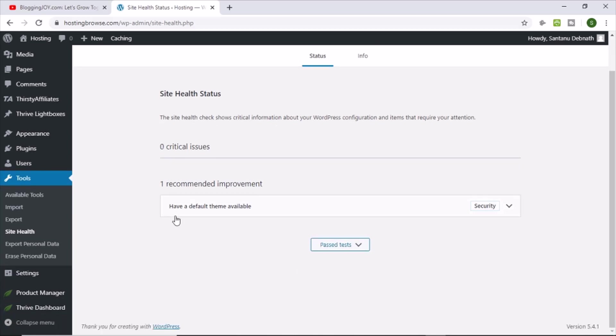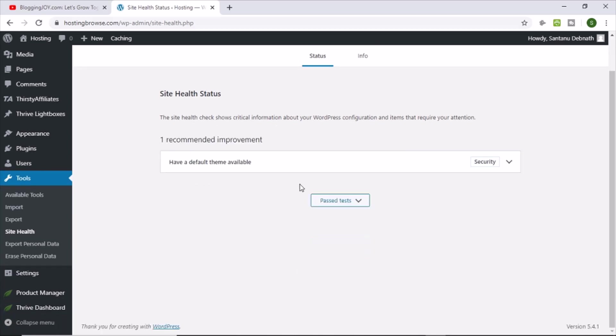Now this is the error I am facing right now. One recommended improvement. So they are asking for one recommended improvement. What is it? Have a default theme available.